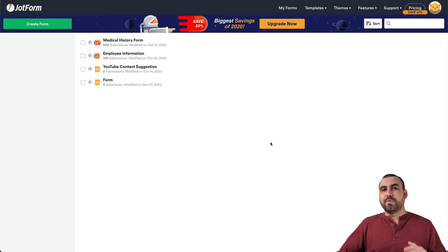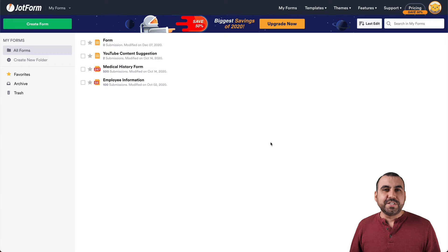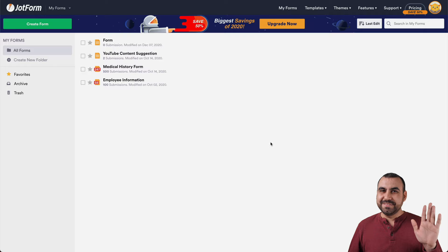That is how JotForm works and it's super easy to get around. Thank you everyone for watching. Remember, this is JotForm. My name is George — thank you guys, bye bye.